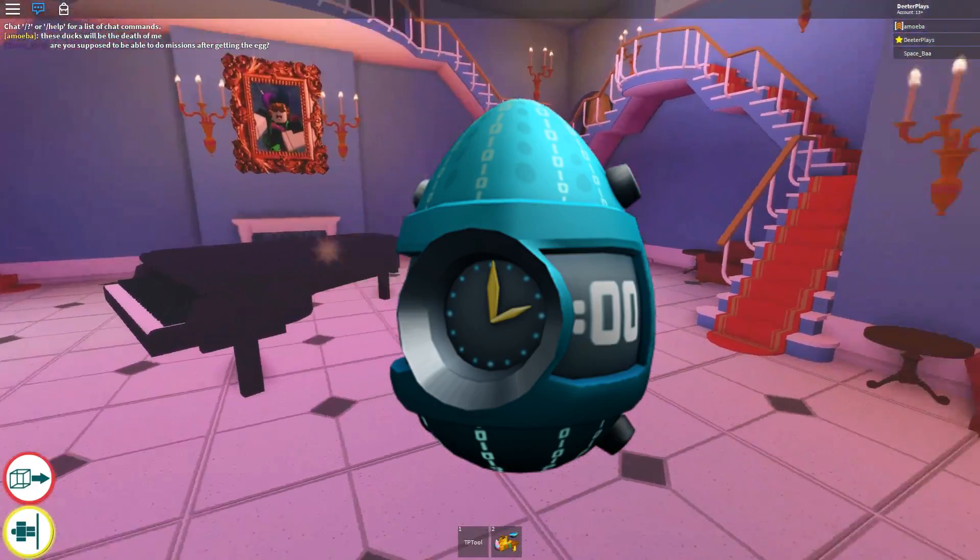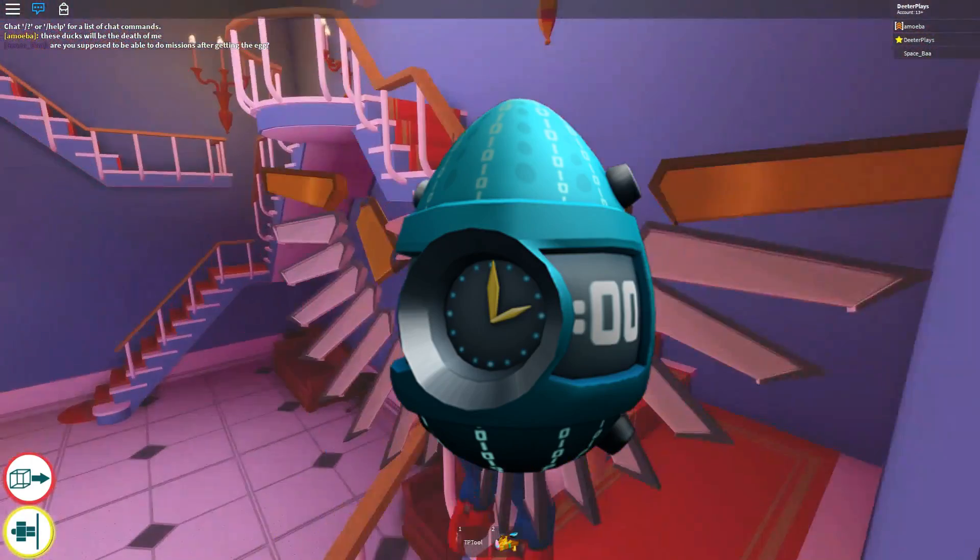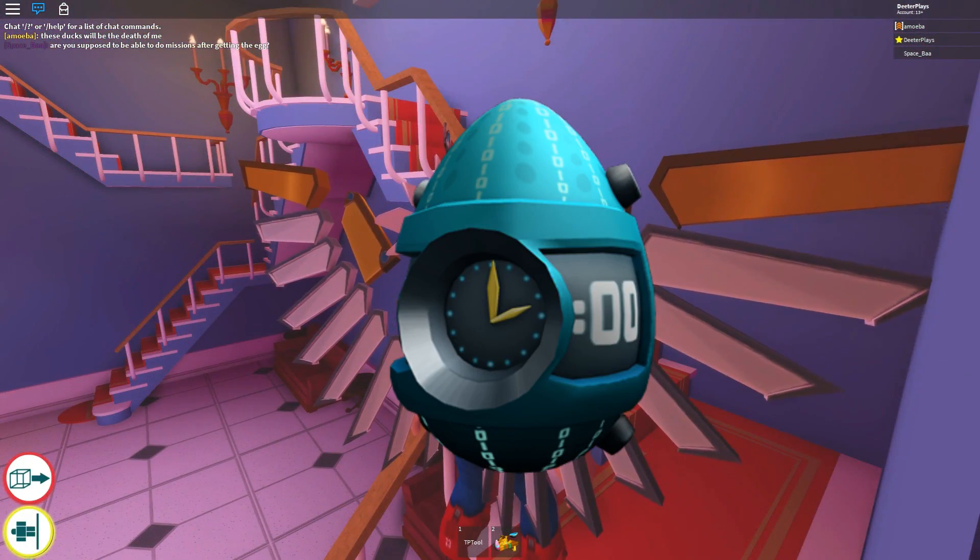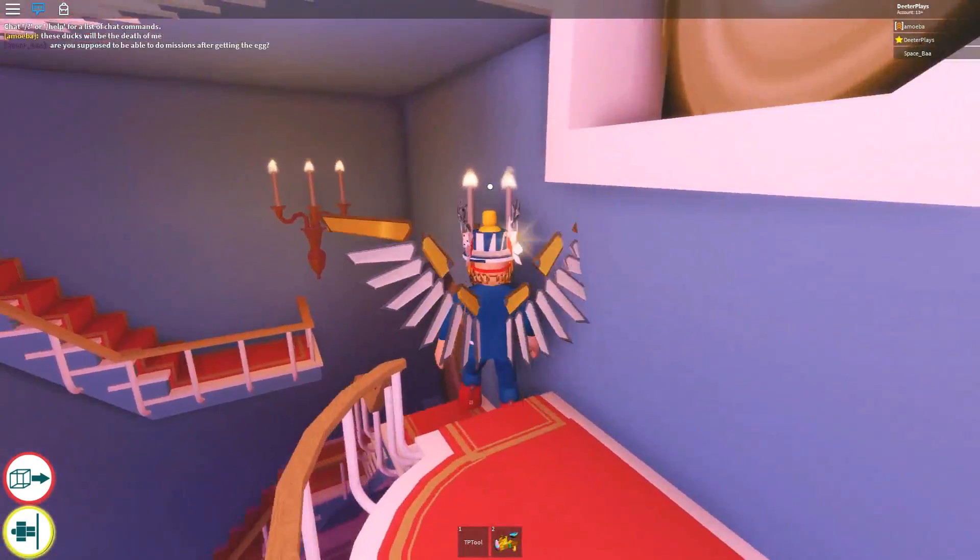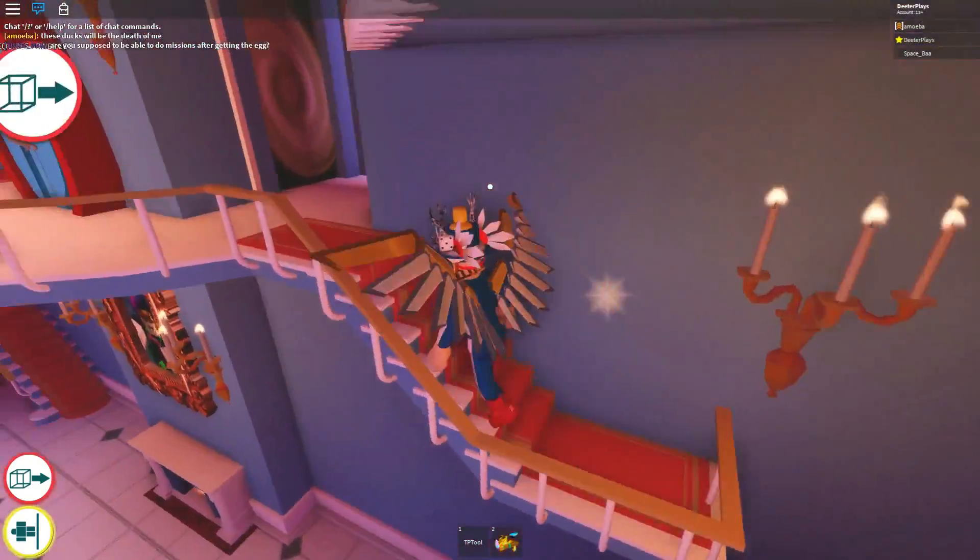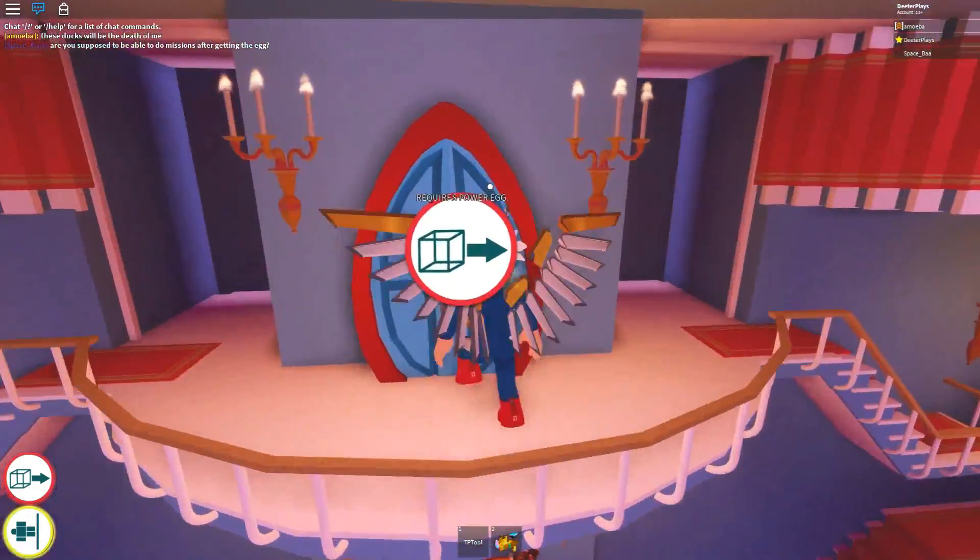What's up guys and welcome back to DieterPlays. I want to show you how to get this scrambling egg of time here in Roblox as part of the 2019 egg hunt.